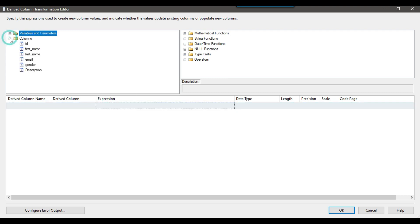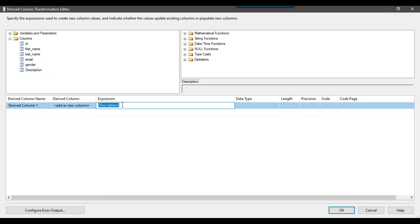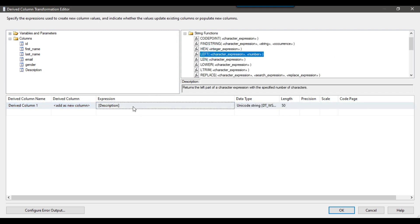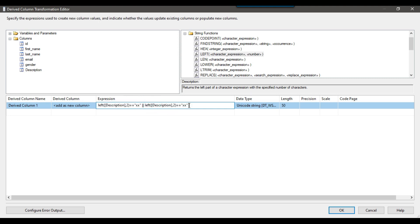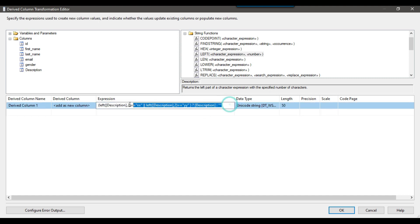To write the expression, I drag and drop the description column into the expression area and use the LEFT function. Expanding the functions, I can find LEFT. The condition is: LEFT(description, 2) == "xx" || LEFT(description, 2) == "yy". If this is true, we take the whole value from description; otherwise we output a blank value. I press Enter and this is the final expression that will be executed.